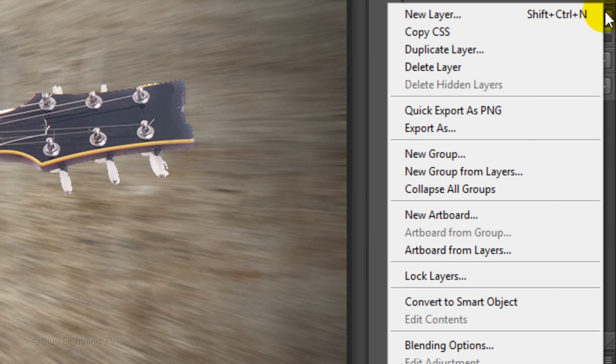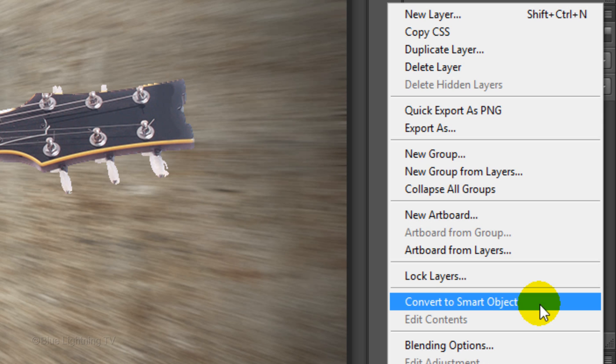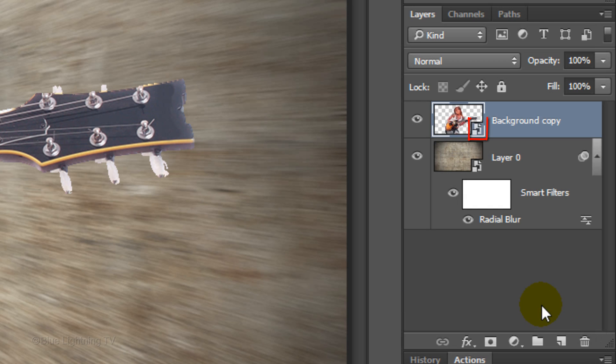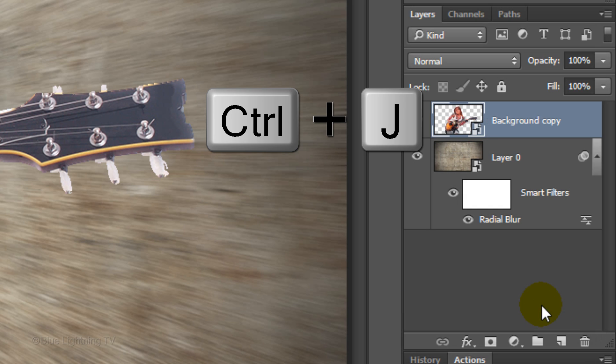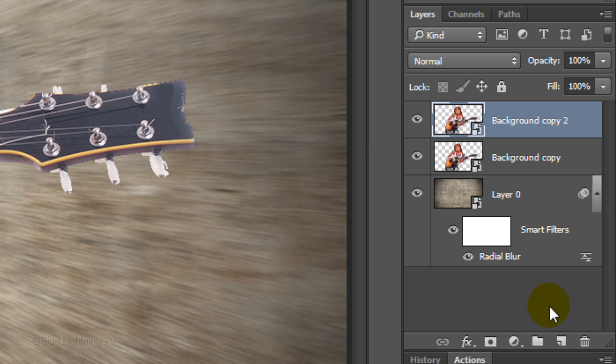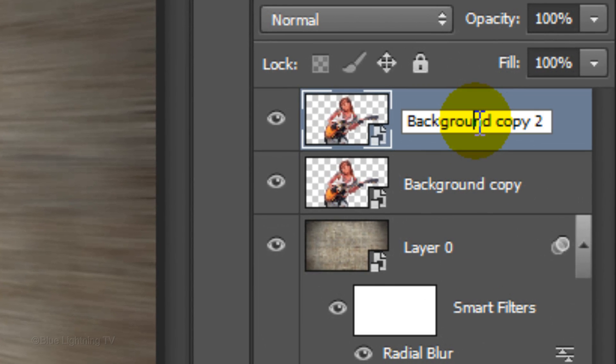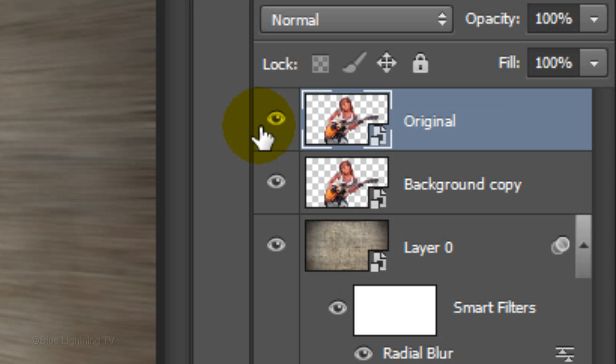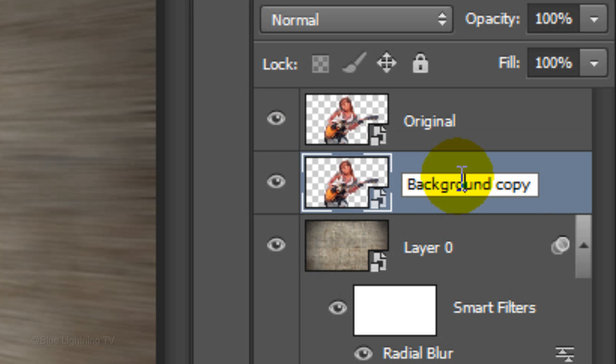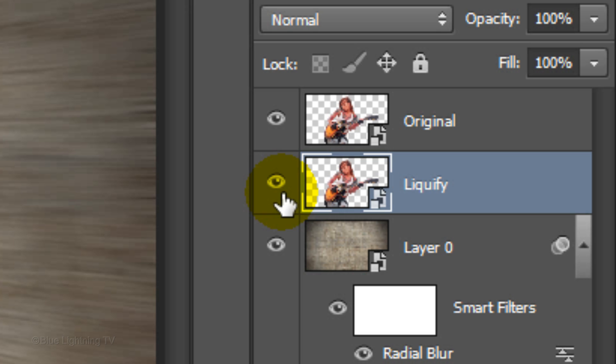Convert your subject into a Smart Object. Make a copy of it by pressing Ctrl or Cmd + J. Name the top layer Original and the layer under it, Liquify. Click the eyeball icon to hide the top layer.